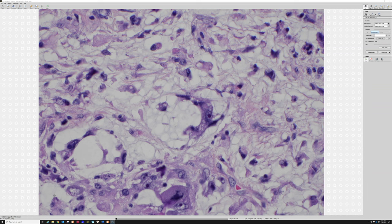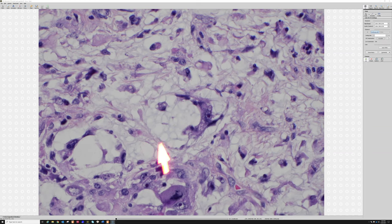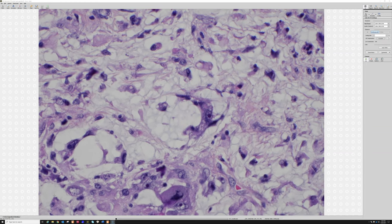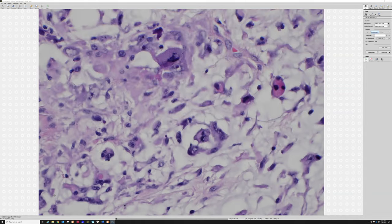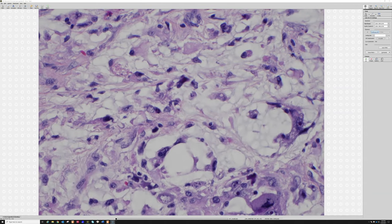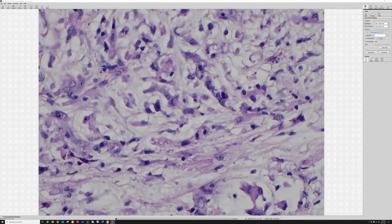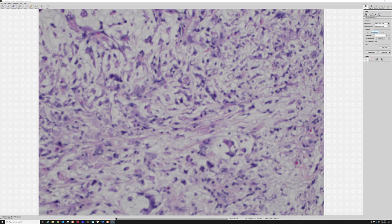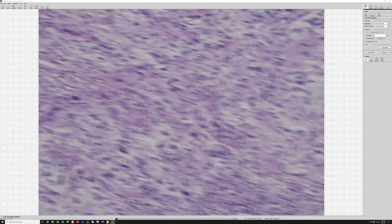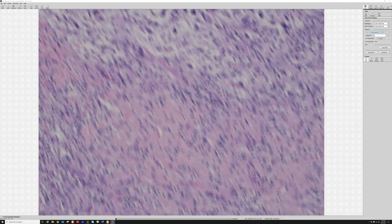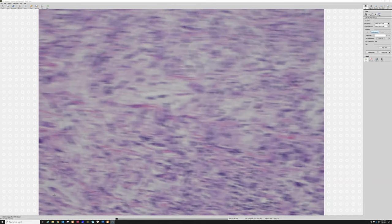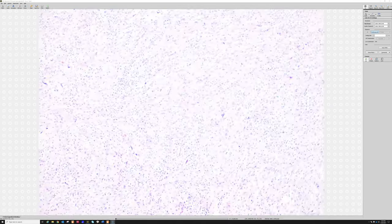One last thing: myxofibrosarcoma and myxoinflammatory fibroblastic sarcoma — another frustratingly similarly named tumor that can actually look quite similar — both have a tendency to suck up the mucin or myxoid material from the background and form blue loose vacuoles in their cytoplasm. These are called pseudolipoblasts. Do not confuse these with true lipoblasts: if this tumor had a true lipoblast, I would call it a pleomorphic liposarcoma with myxoid change, not a myxoid liposarcoma. I have a liposarcoma 101 video linked below.